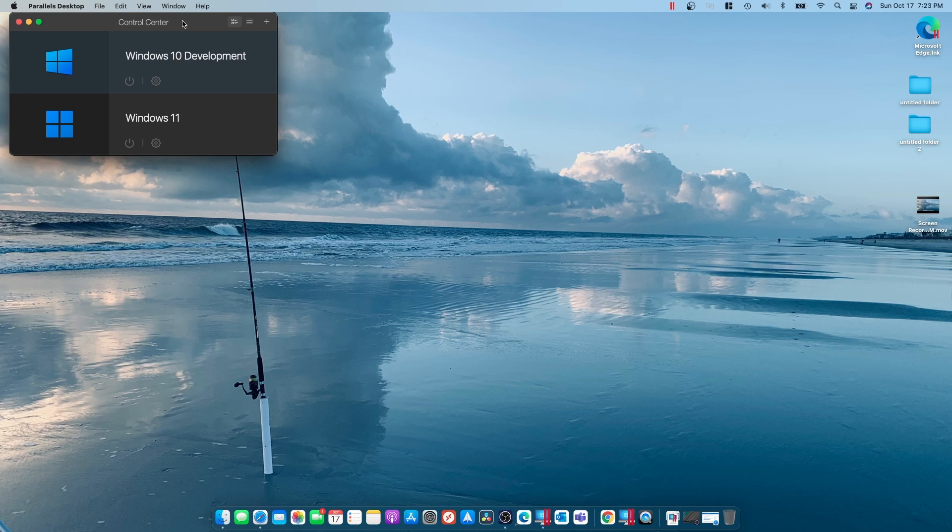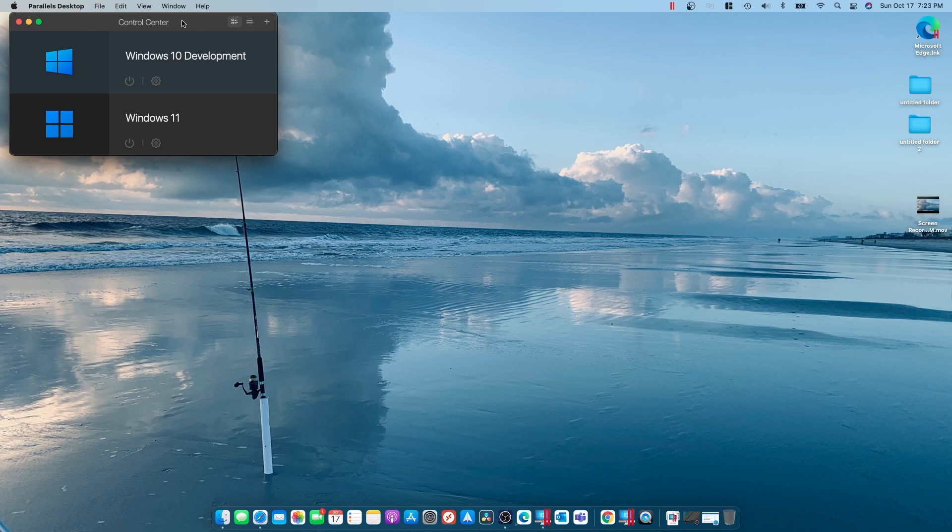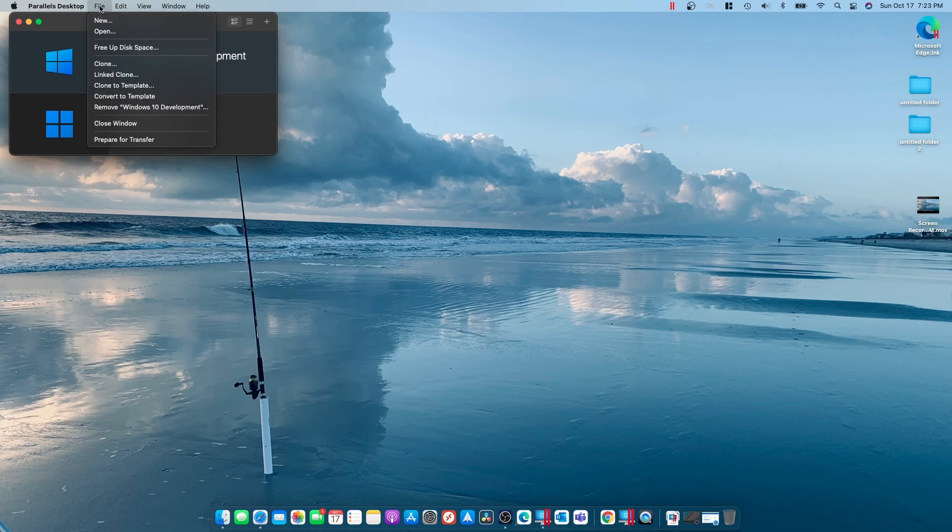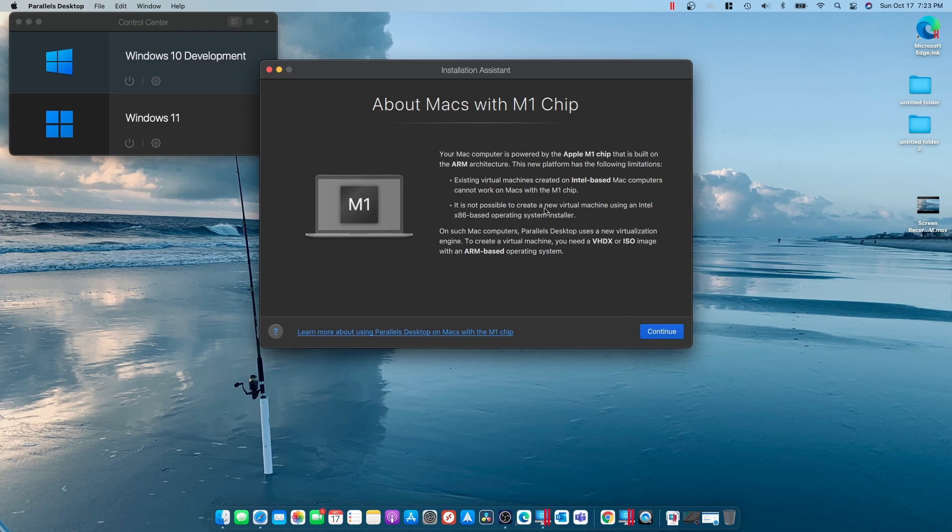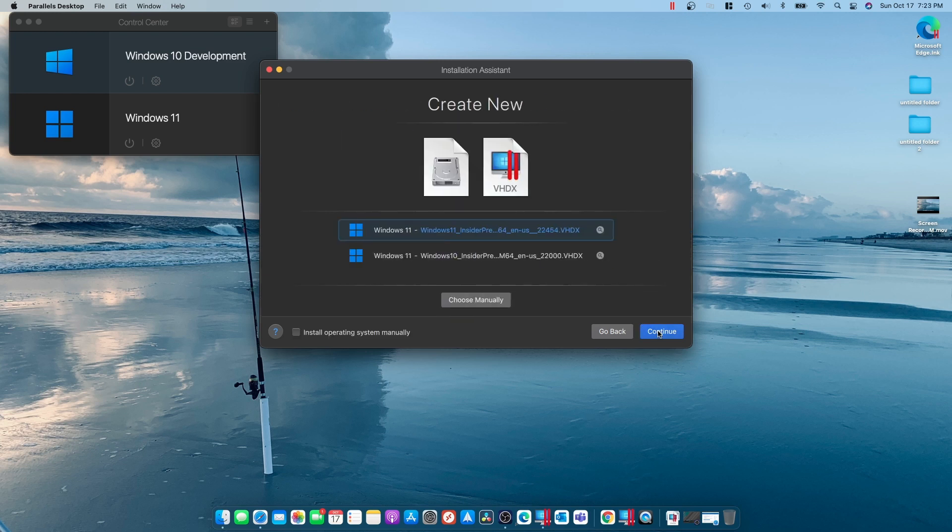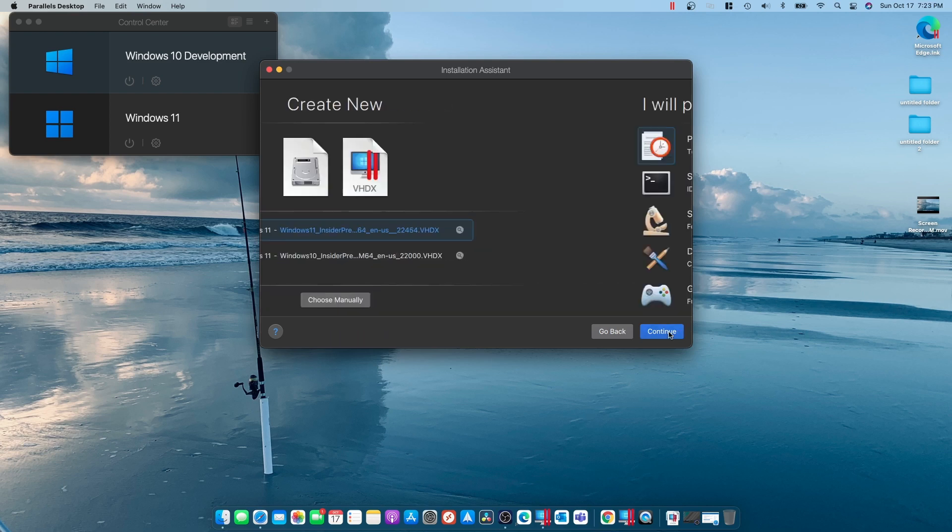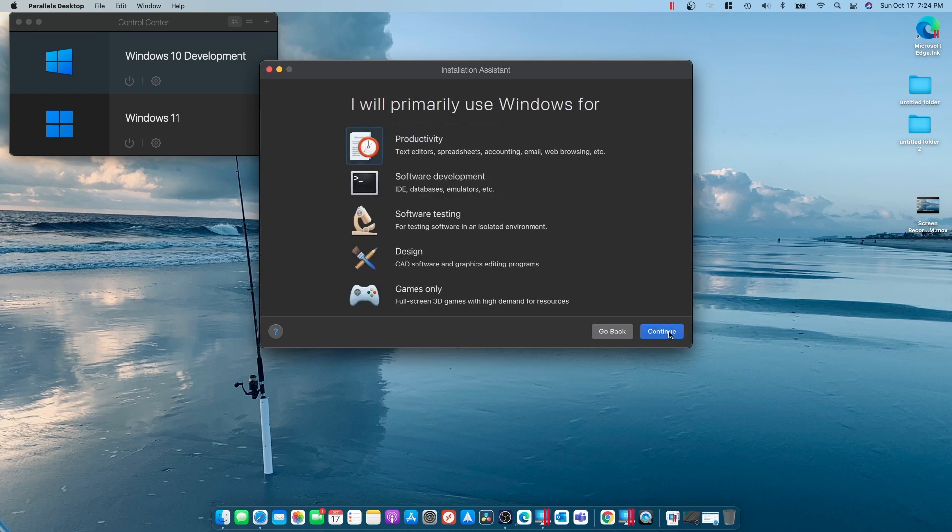And if you have an Intel Mac, this works just as well. Except you won't use the ARM version. You'll use the standard Windows 11 version. So right here, I'm going to go Parallels Desktop. I'm going to go New. And it talks about your M1 chip and you need a VHDX file. I'm going to hit Continue. I'm going to tell it to find it where I downloaded it. And here it is right here, 22454. I'm going to hit Continue.